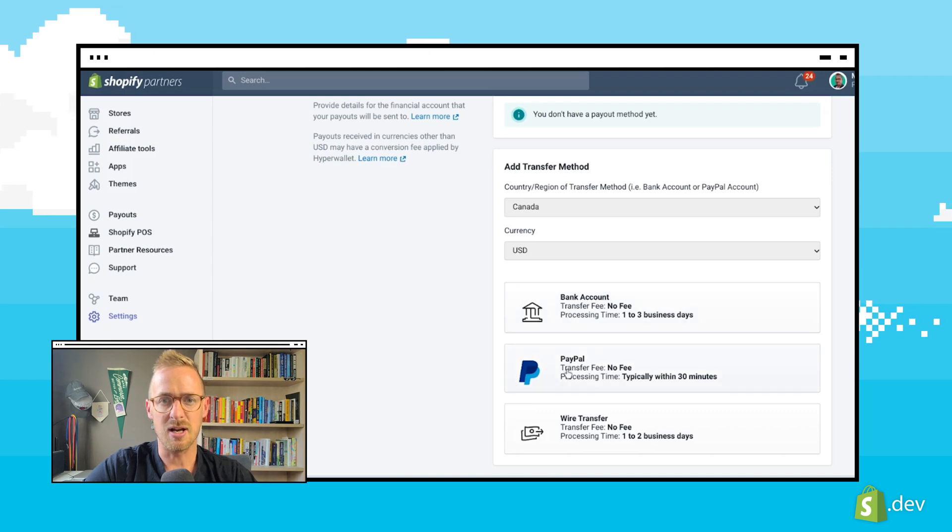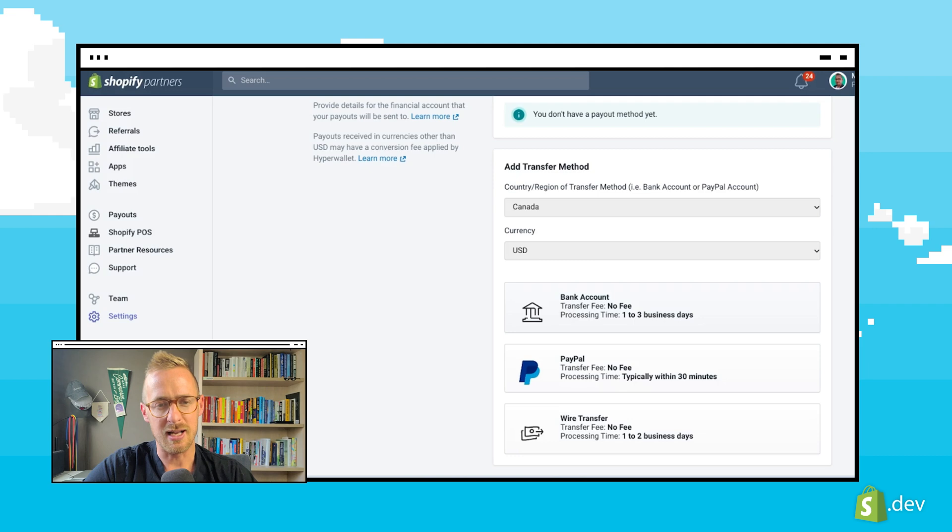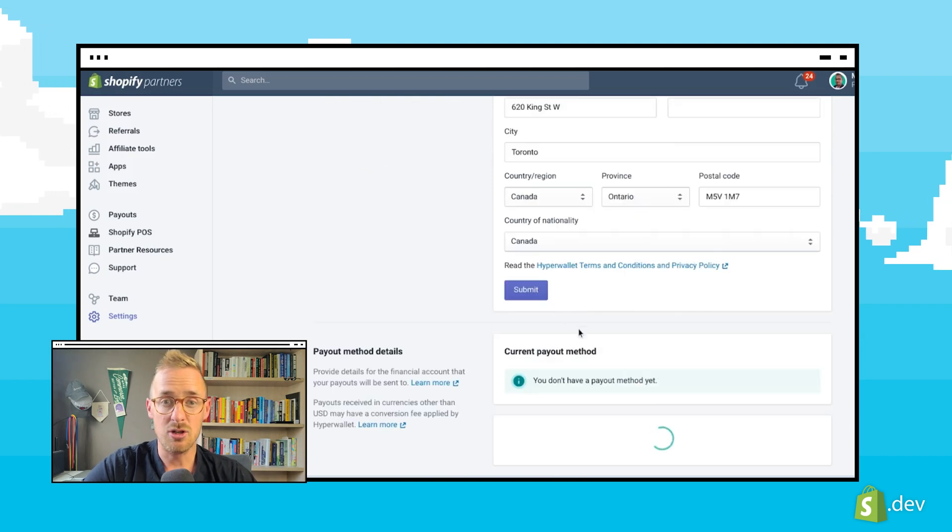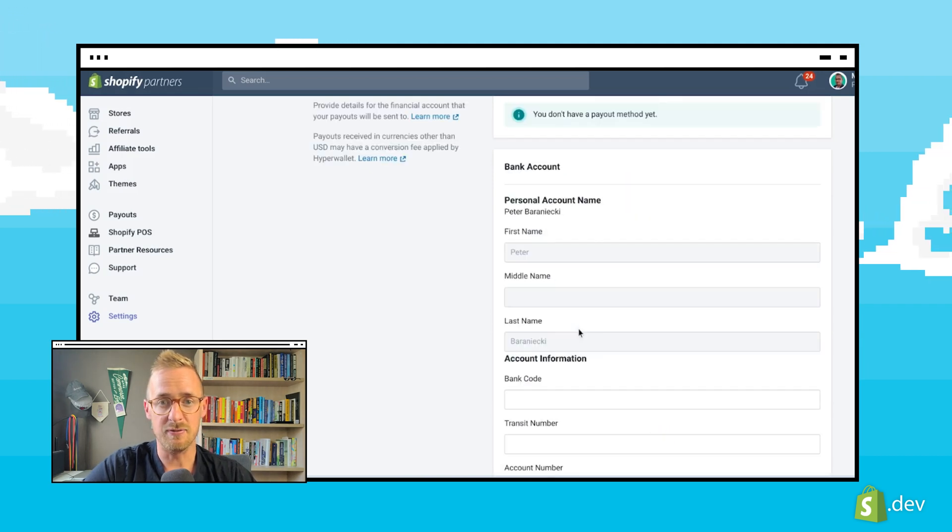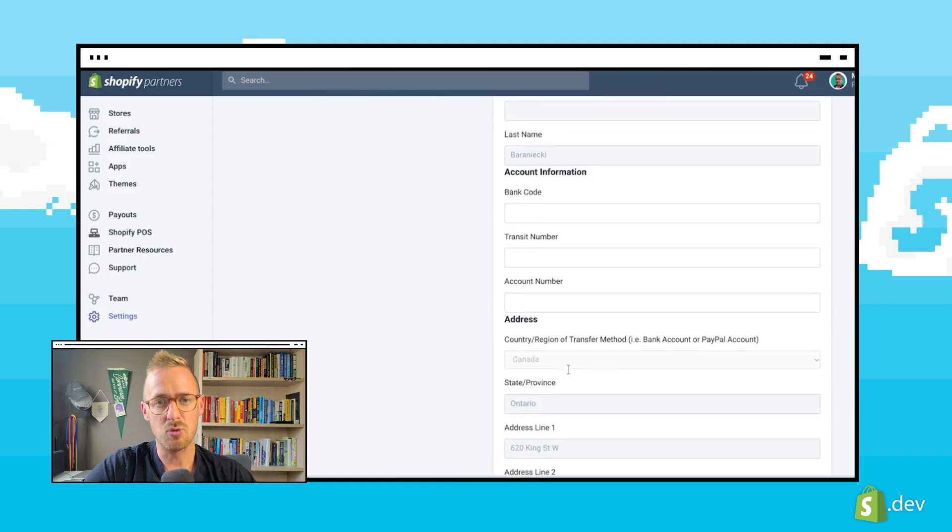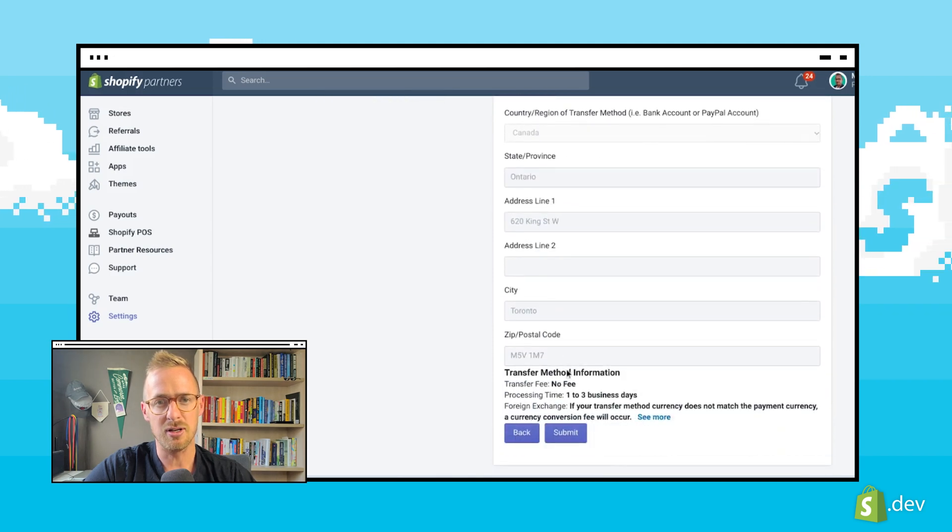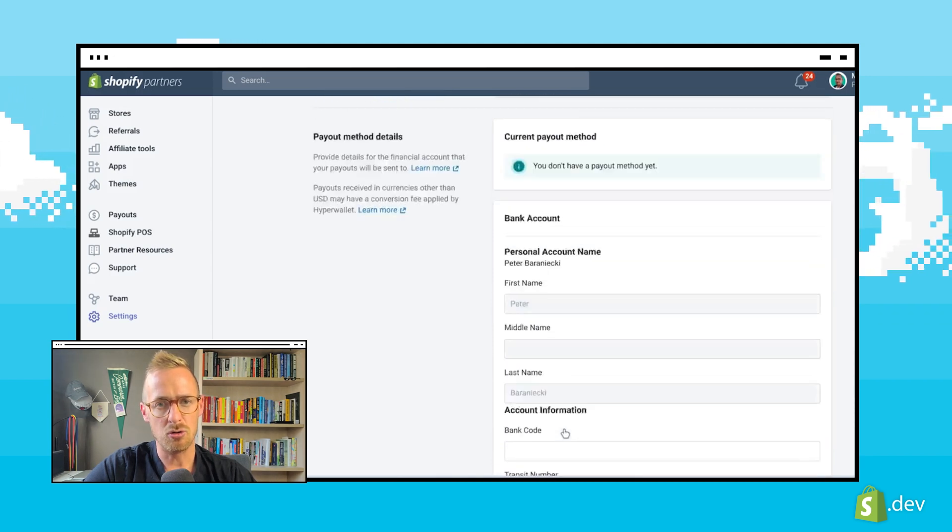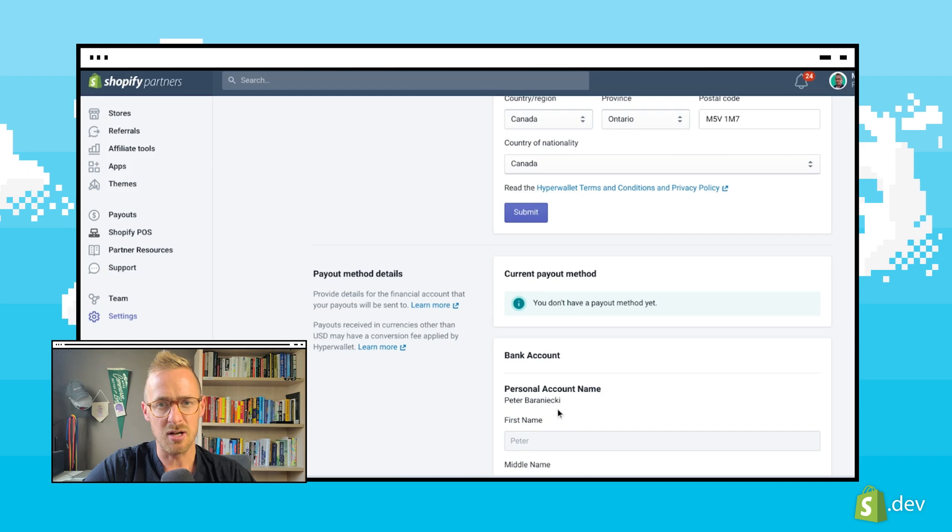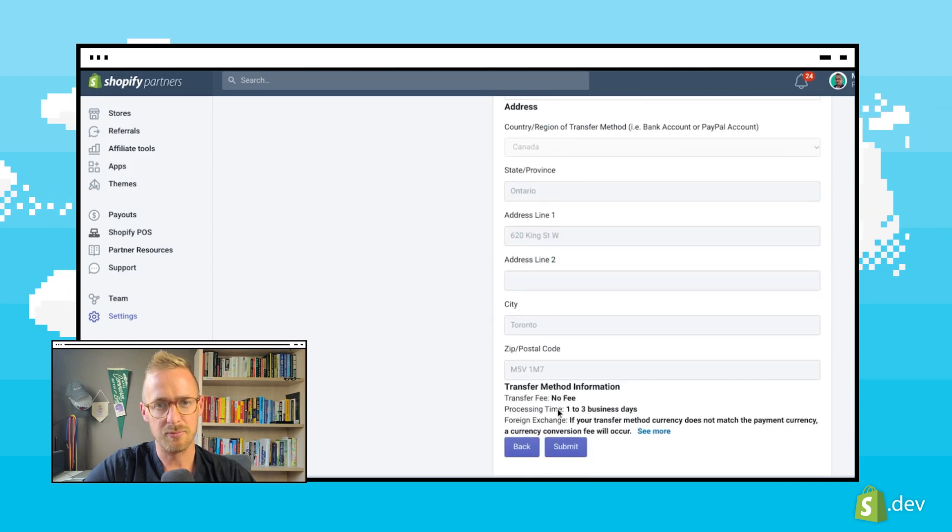This will give us another form where we will fill out the fields with appropriate account information. If we did choose business instead of individual, our payout options will give us the ability to enter information for an account owned by the business contact or the business itself.